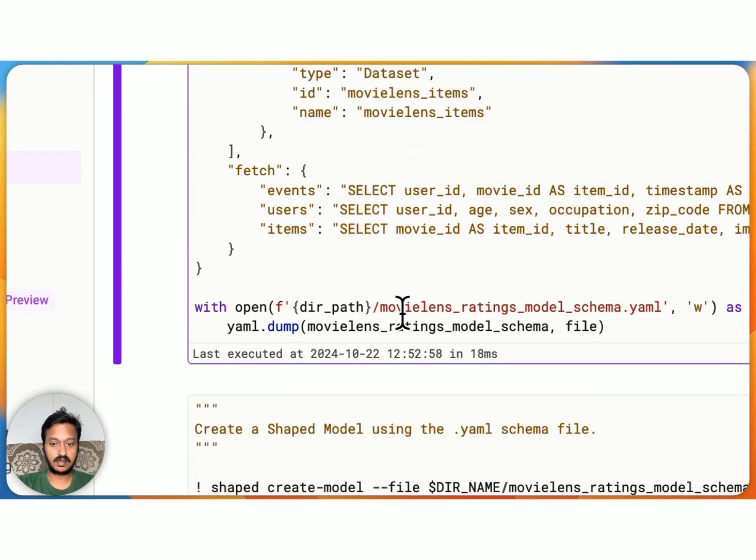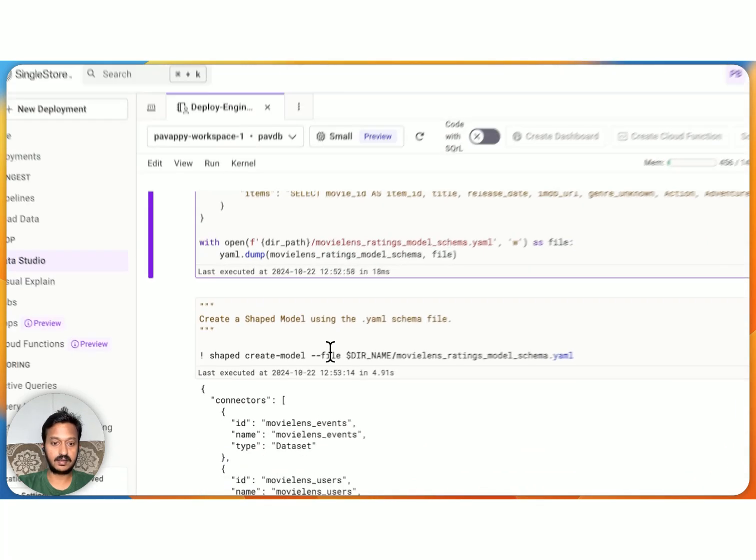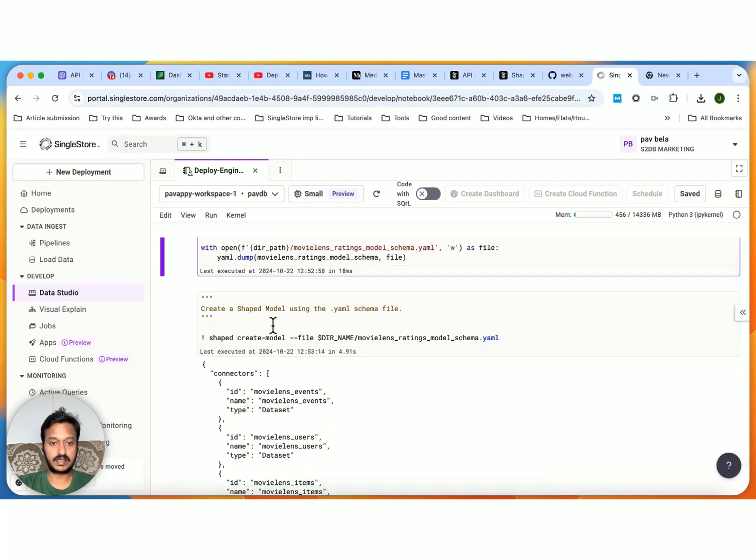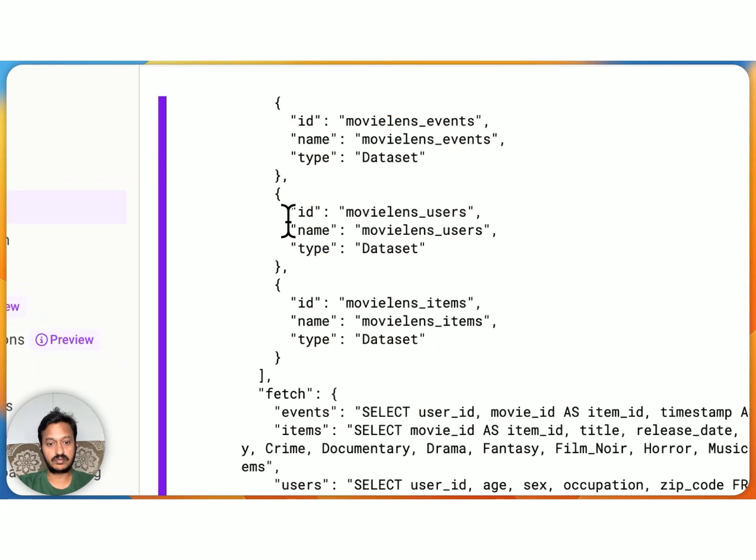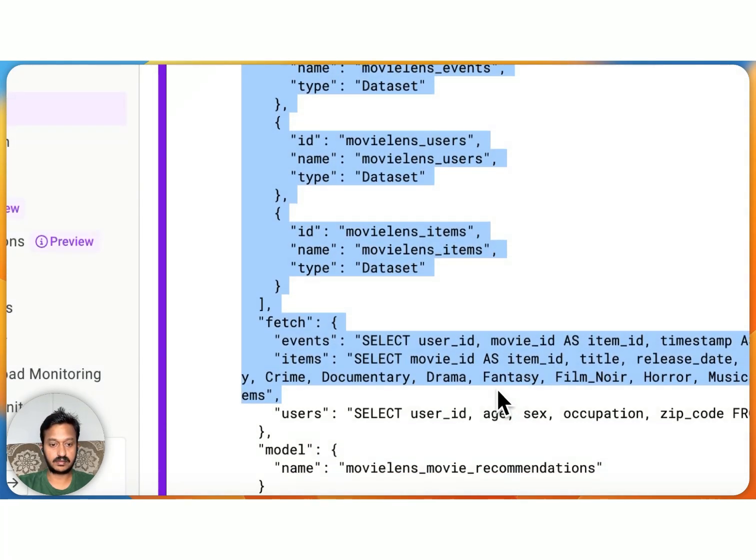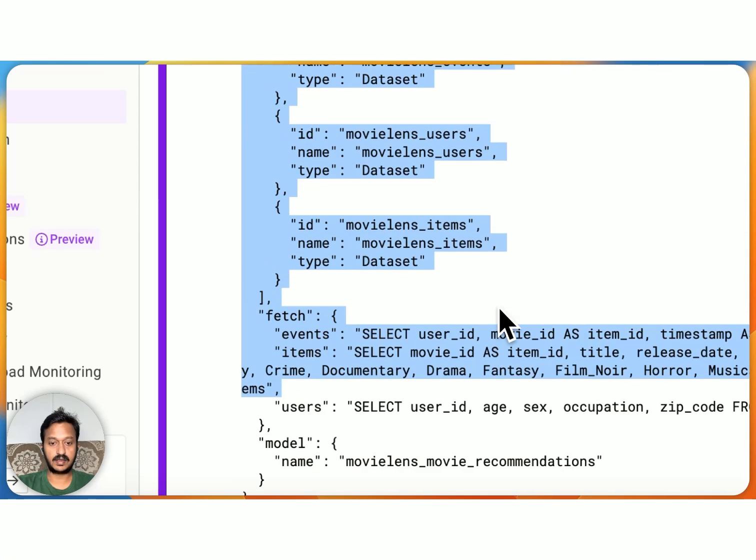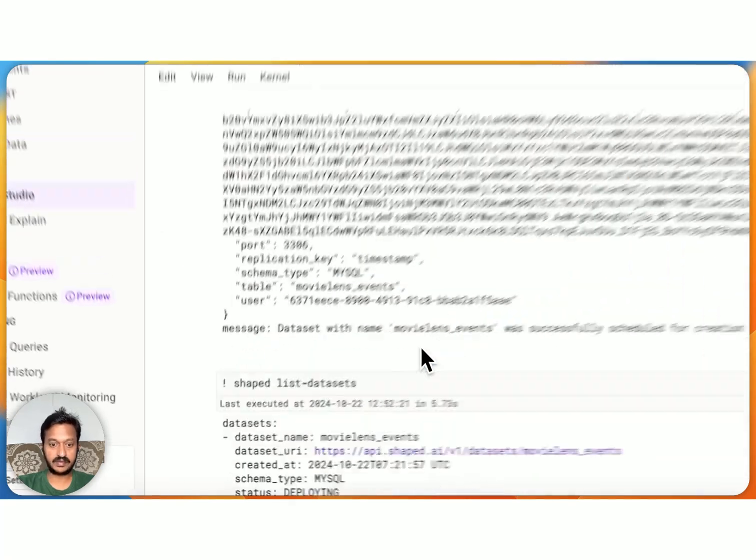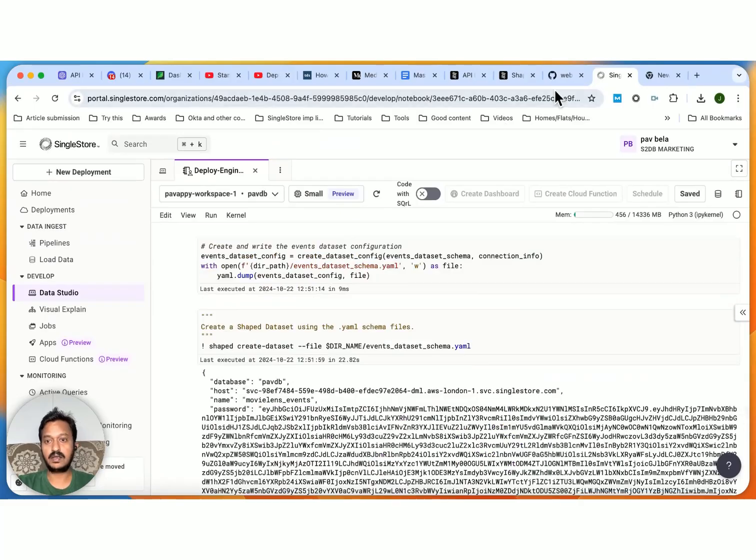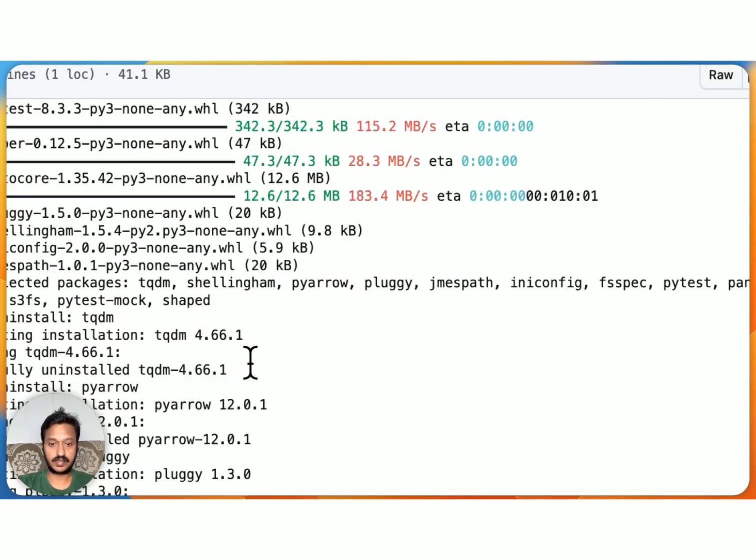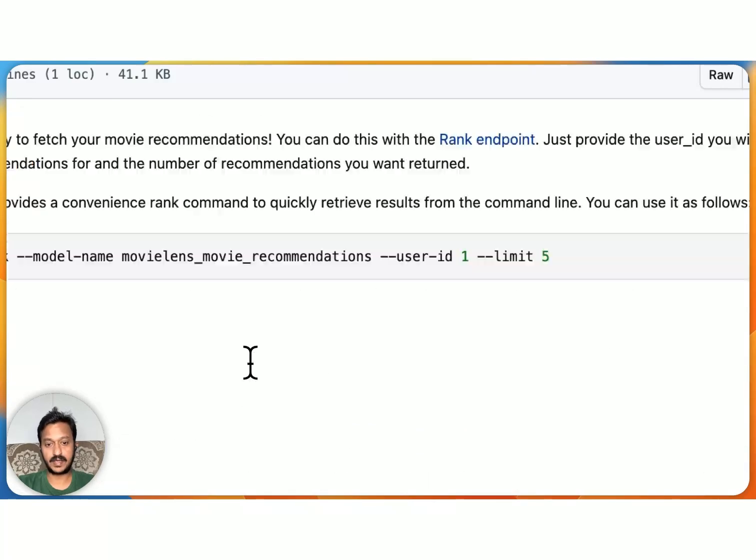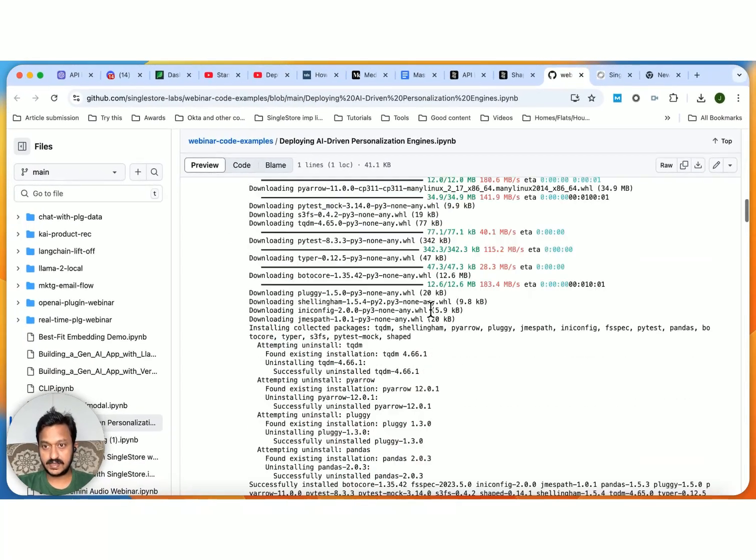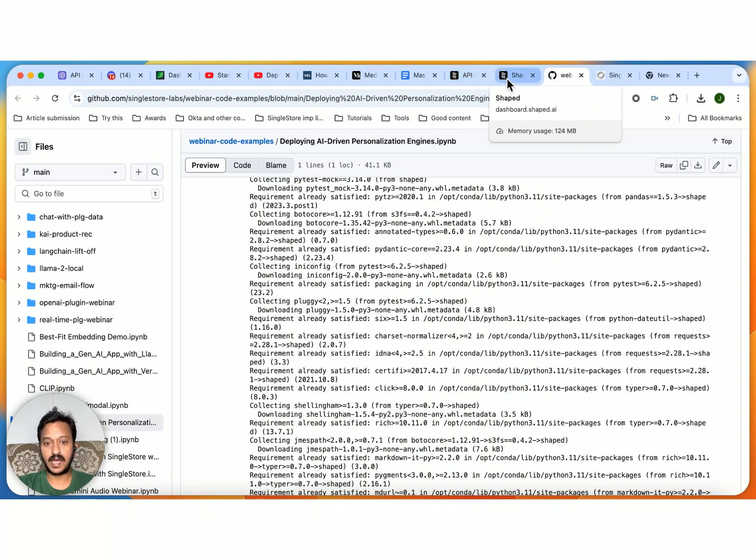So we are doing exactly the same here. Creating a .yaml file. And we are connecting all that. So this is how it looks. And once everything is ready, the same thing is here, I'm going to share this GitHub repo. Once this is ready, you can go to your Shaped.ai.